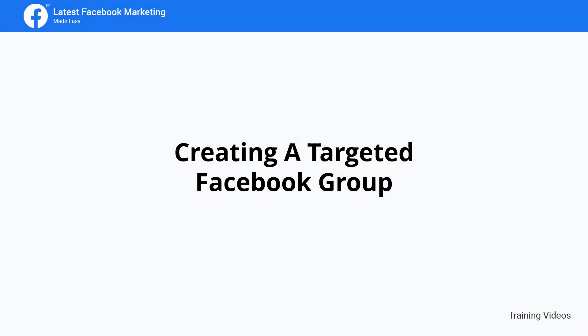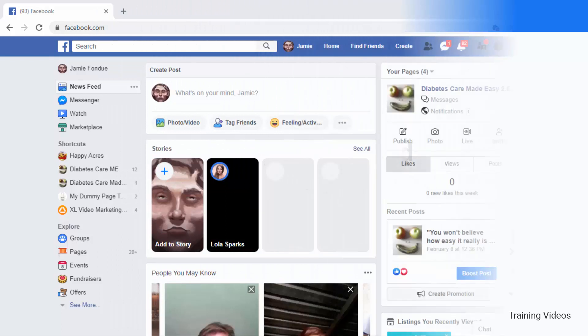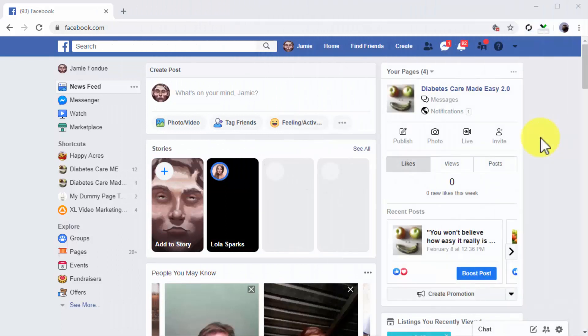Creating a targeted Facebook group. Hey there fellas, one thing you'll notice this far into the training is that our main objective has been to increase engagement and to create more ways to drive interactions and conversations with Facebook users. The reason for this is that the objective at this point in your Facebook marketing journey is to find as many users to build a relationship with so you can qualify them as customers later on.